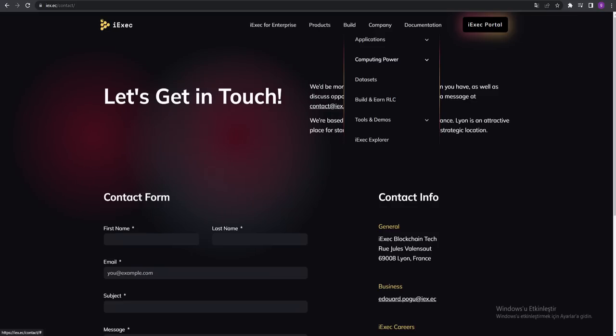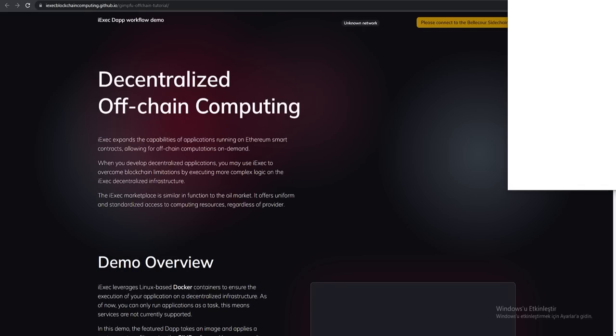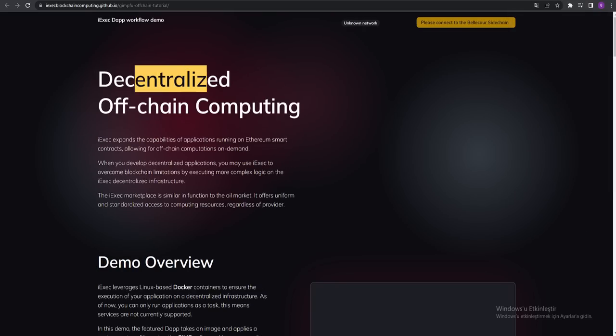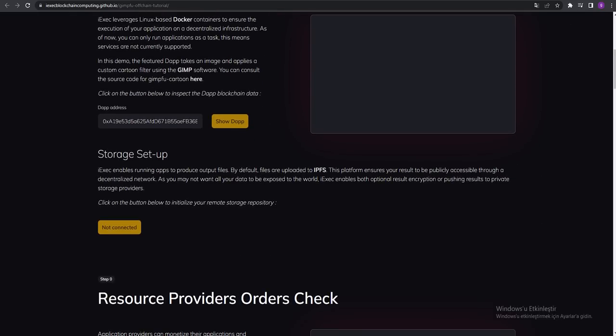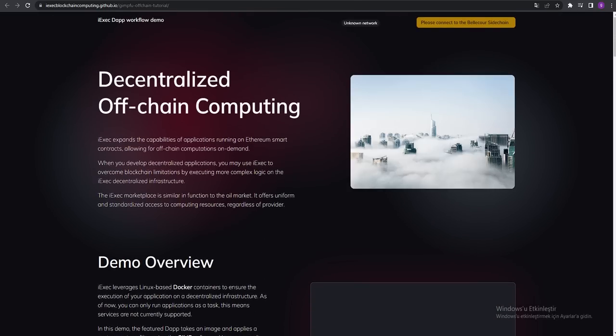They're talking about application computing power that is built - the tools, demos. Let's see the off-chain computing. They're talking about decentralized off-chain computing demo overview. You can see your addresses over here too.